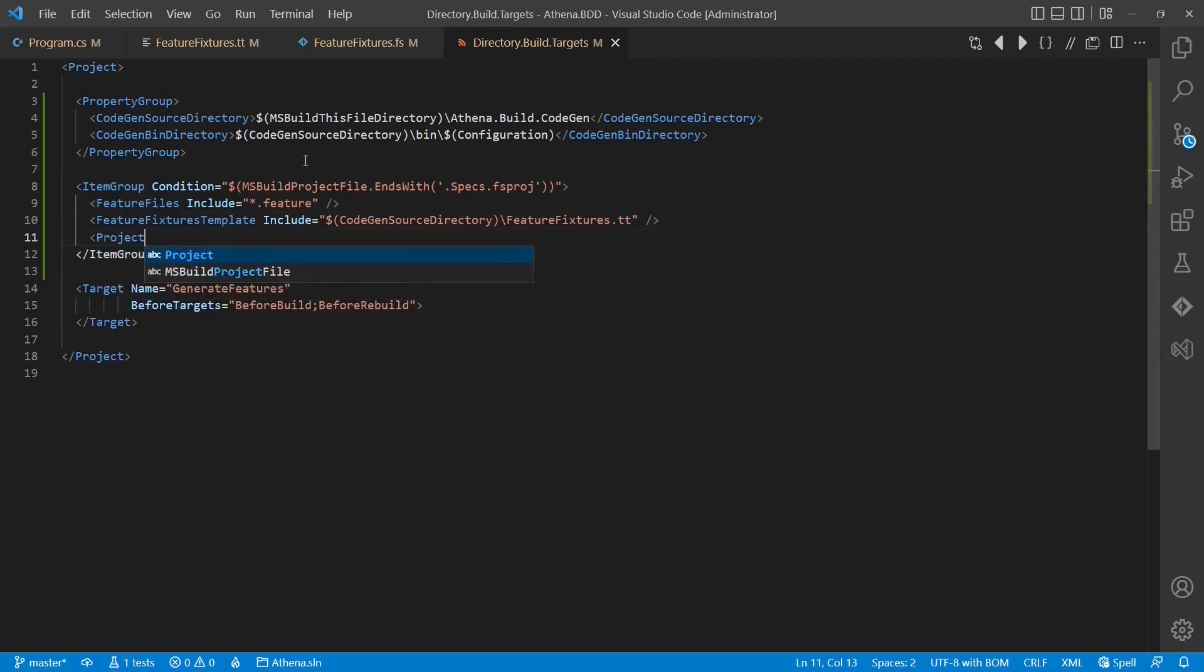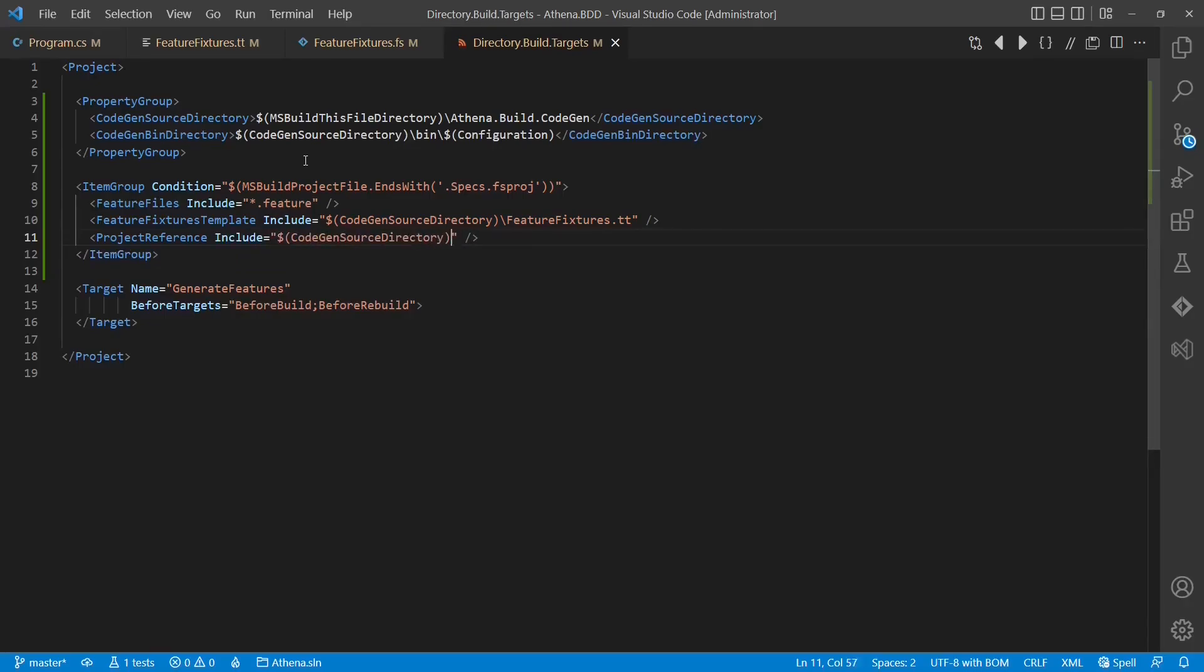This item group will also contain a project reference to the code generator project, so that this project gets recompiled when the code generator itself changes.